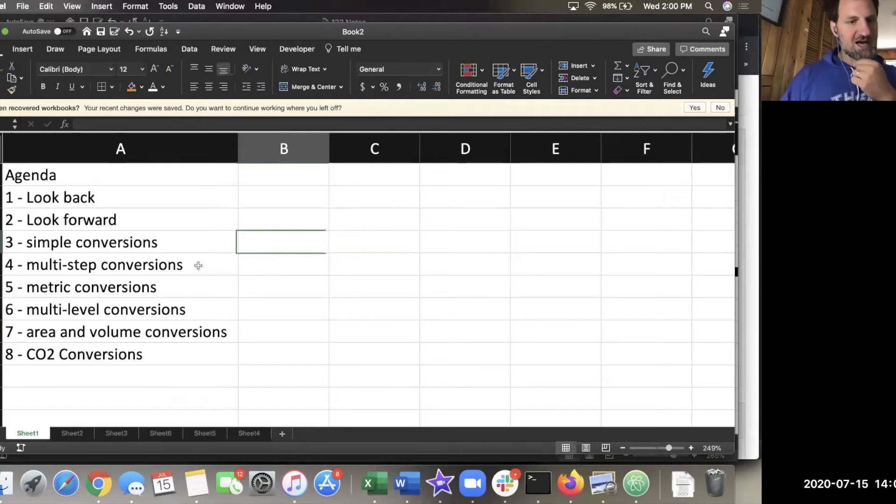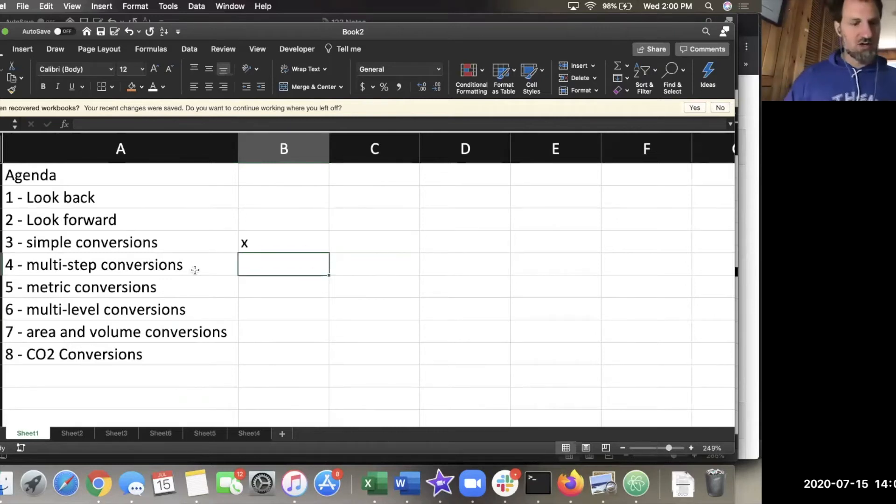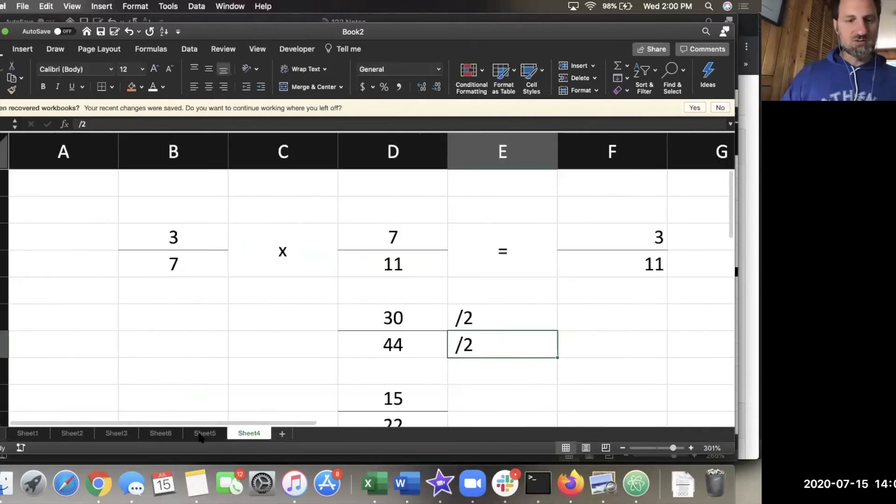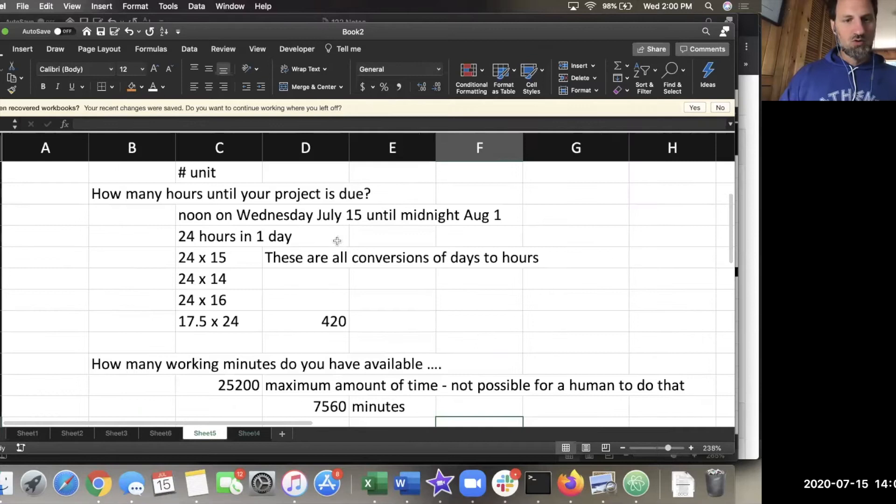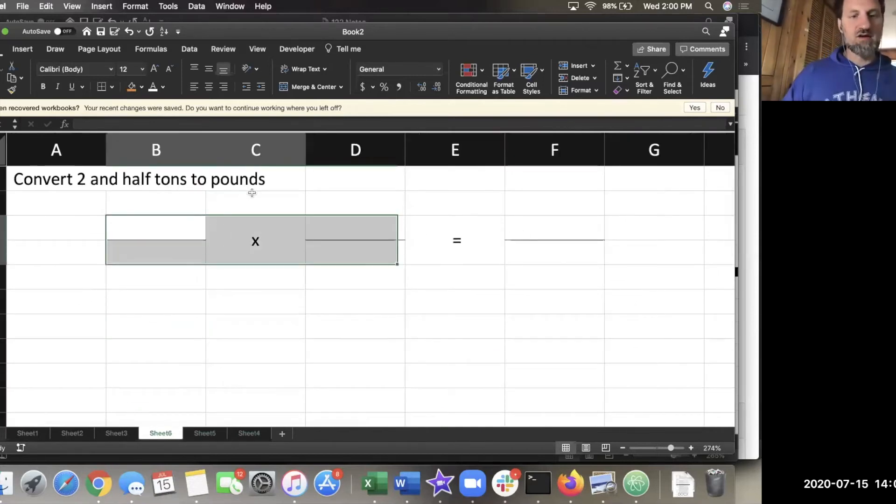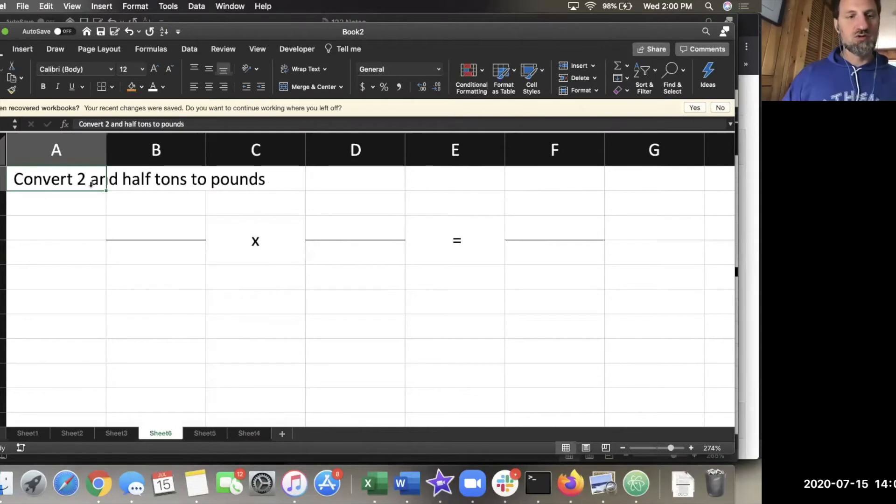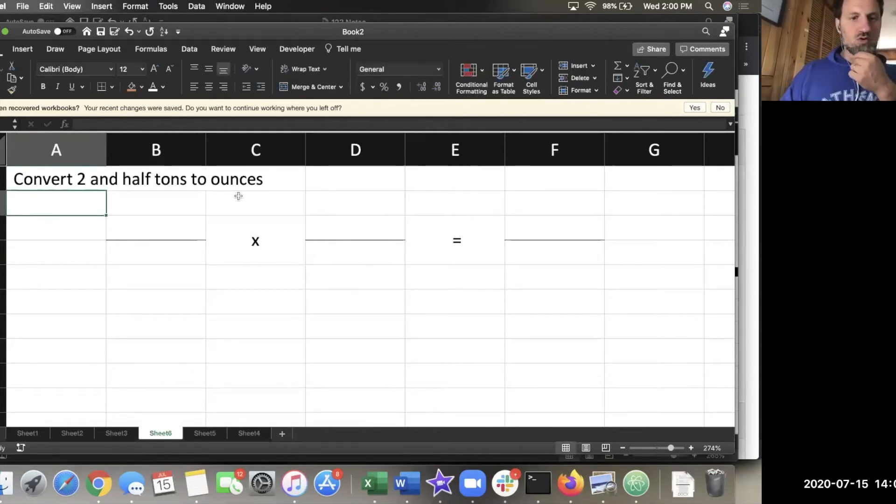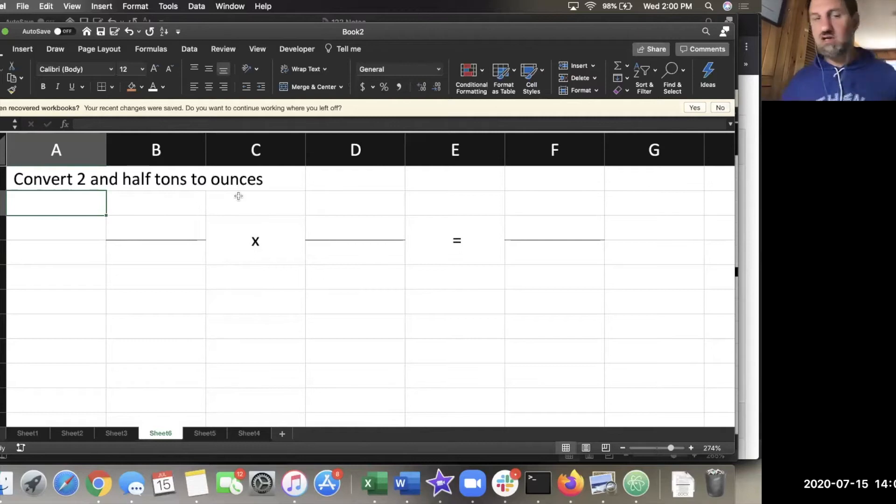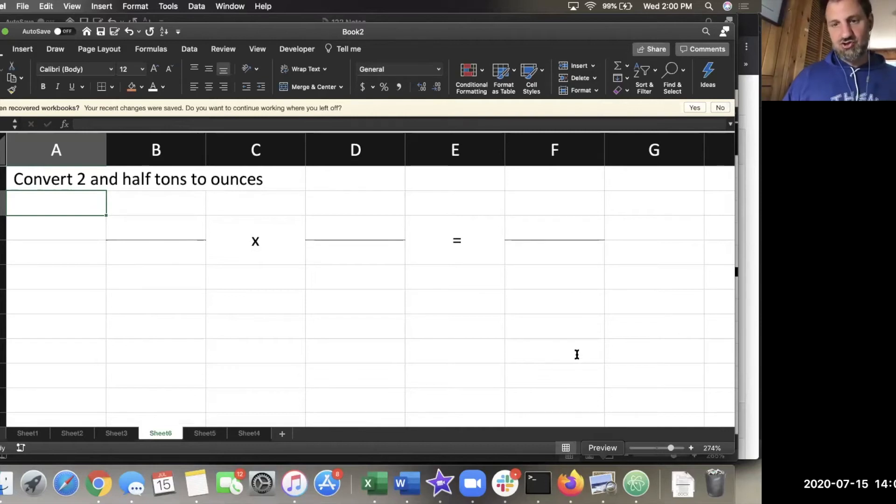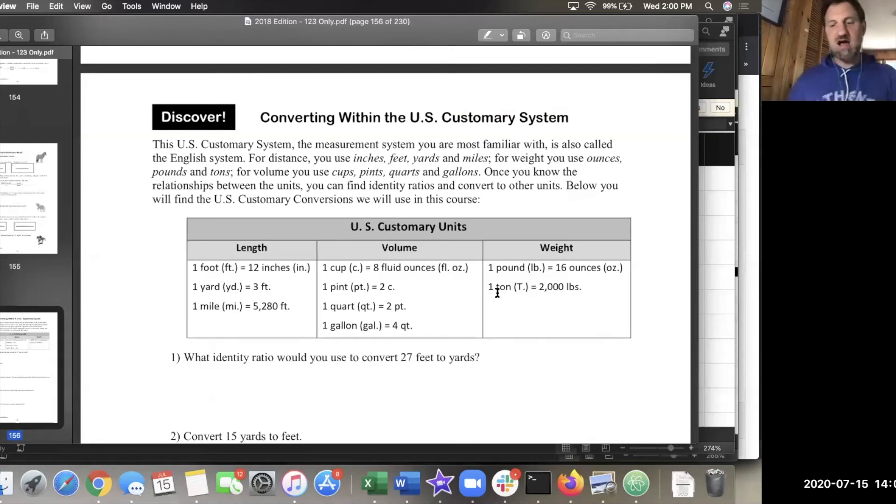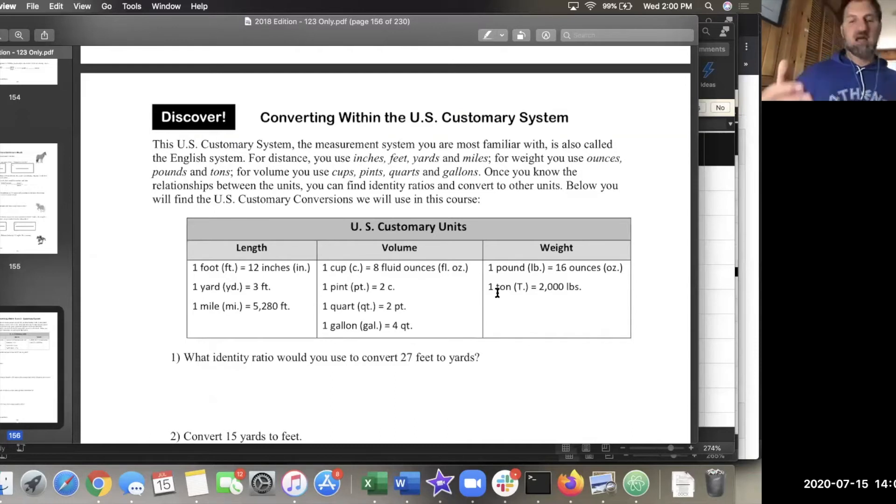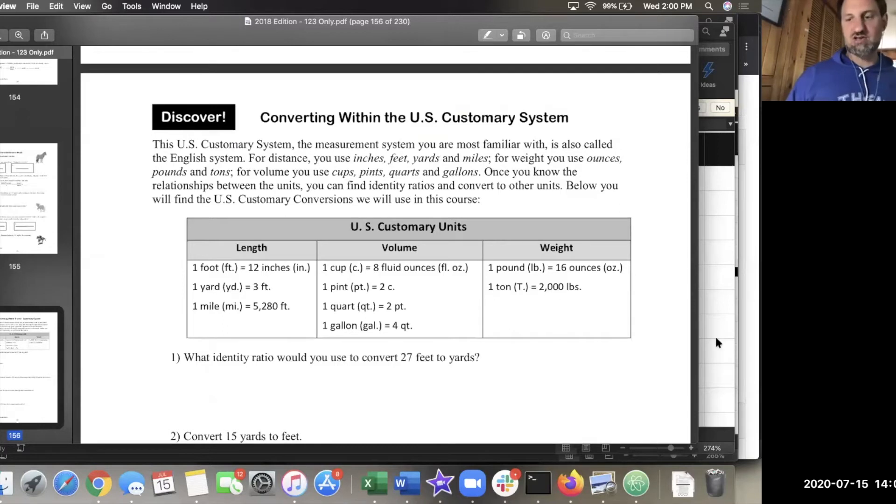I'm going to put an X next to that one, because I've seen a lot of good work already on simple conversions. As we move to multi-step conversions, we're going to do something like convert two and a half tons to ounces or to kilograms. If you look at your conversion sheet, you'll see that I don't have a conversion from tons to ounces. I have a conversion from tons to pounds, and from pounds to ounces. That's what I mean by multi-step. You're going to have to put those two steps together to get there.